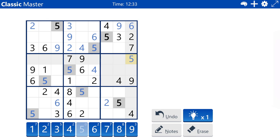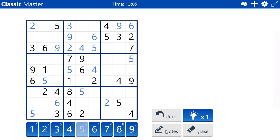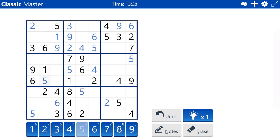Column nine has one, three, eight remaining. Box eight has one, three, seven, nine remaining. The one in column two places the one in box seven in column one. That combines with the one in column two to place the one in box one in column three, row two. I also could have figured that out with solely just the one as a locked candidate for column three.